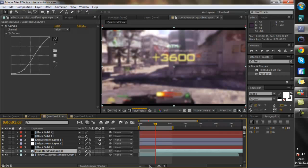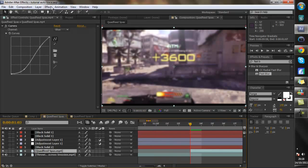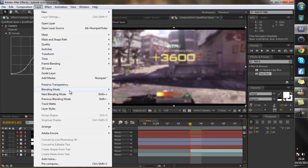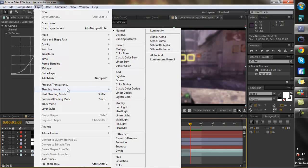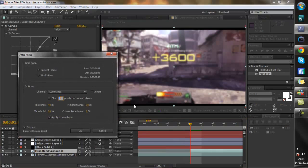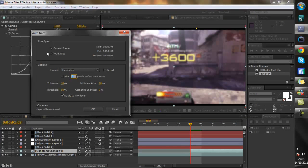Here we are. So I'm going to go to the first frame and then I'm going to go to Layer, Auto Trace, and I'm going to use the current frame.